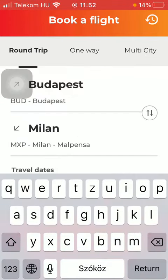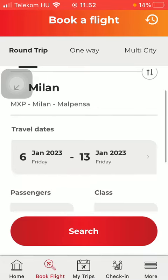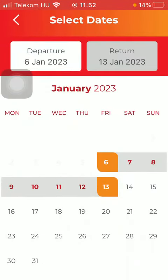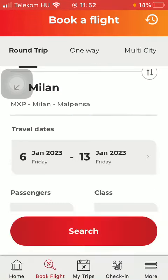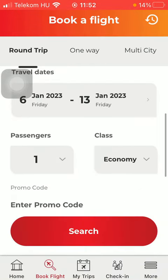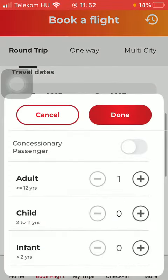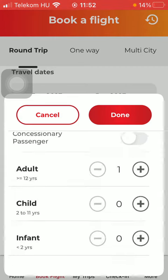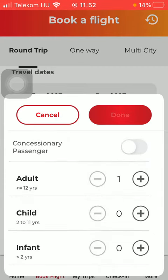You can also set your travel dates, including your departure date, departure time, and the return date. You should also select the number of passengers, including adults, children, and infants.